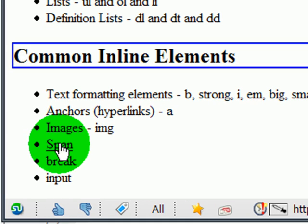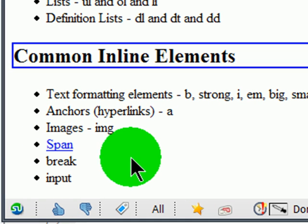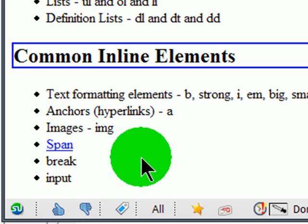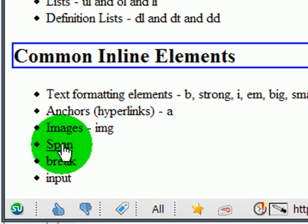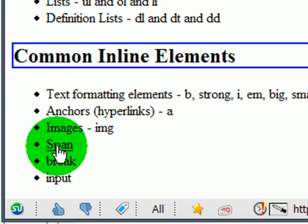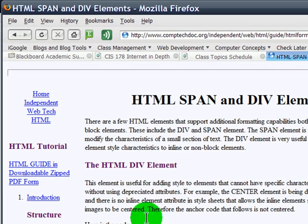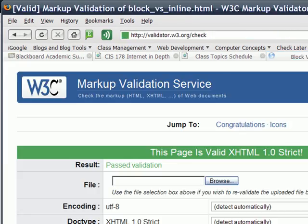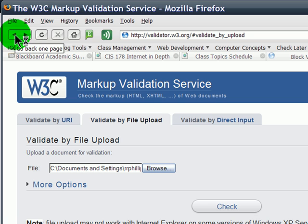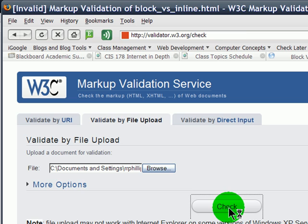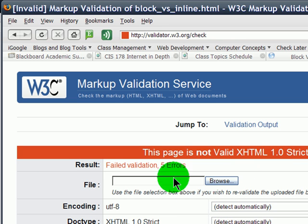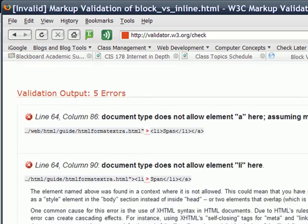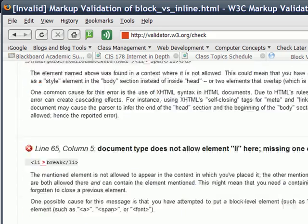It looks just the way it looked before, and so you might be thinking, what's the big deal? It's getting the job done - the word span is a hyperlink. If I click on it, it takes me to the page I want. But if I go to my validator now, go back a couple steps and hit check again, my page is not valid XHTML 1 strict. And if I look at my errors, look at all this.